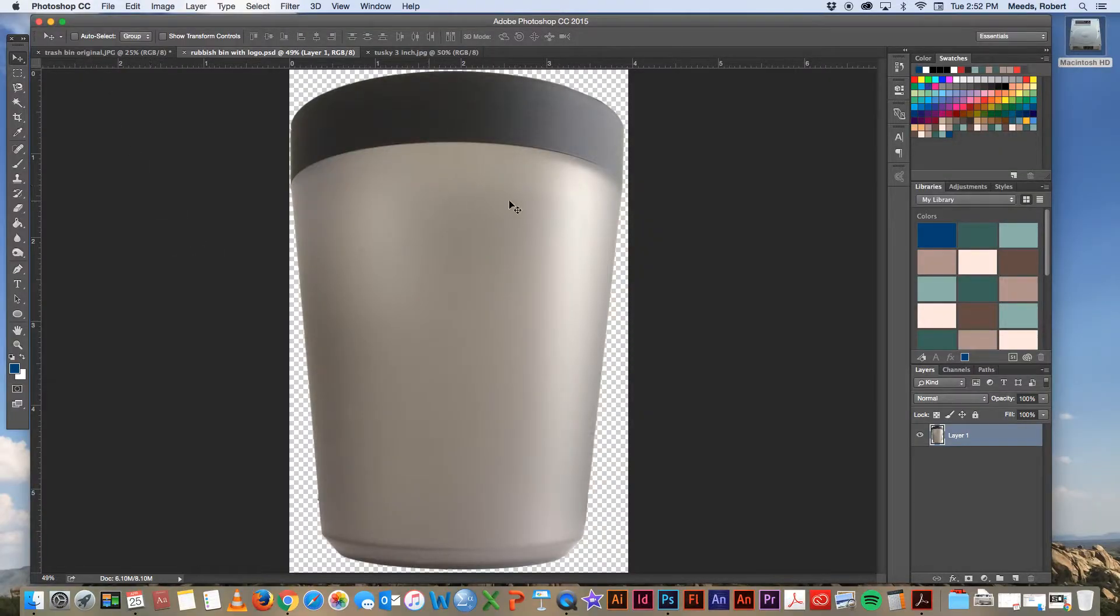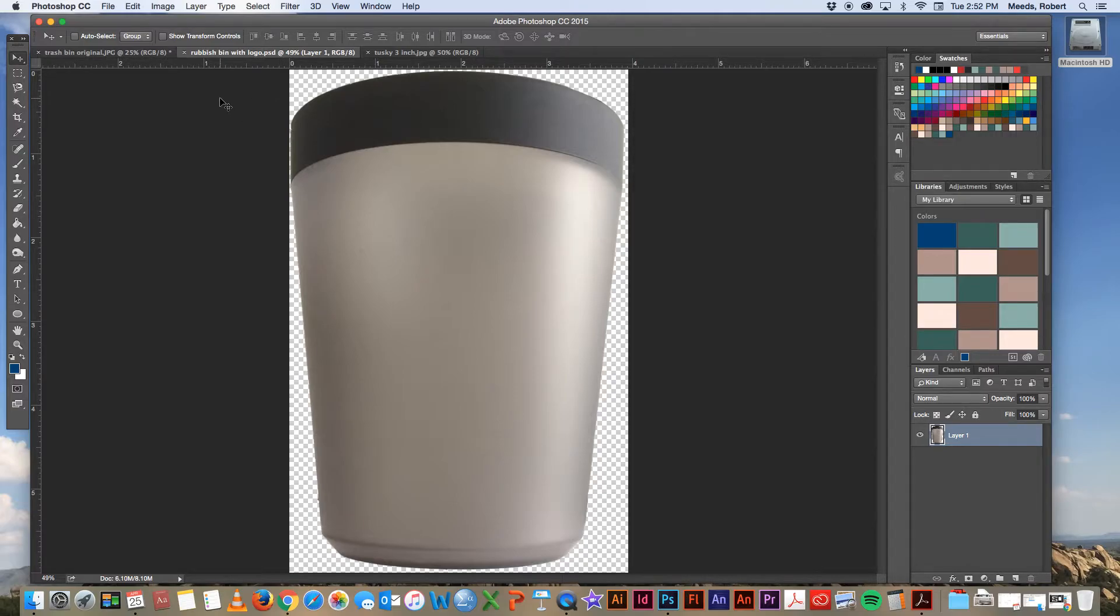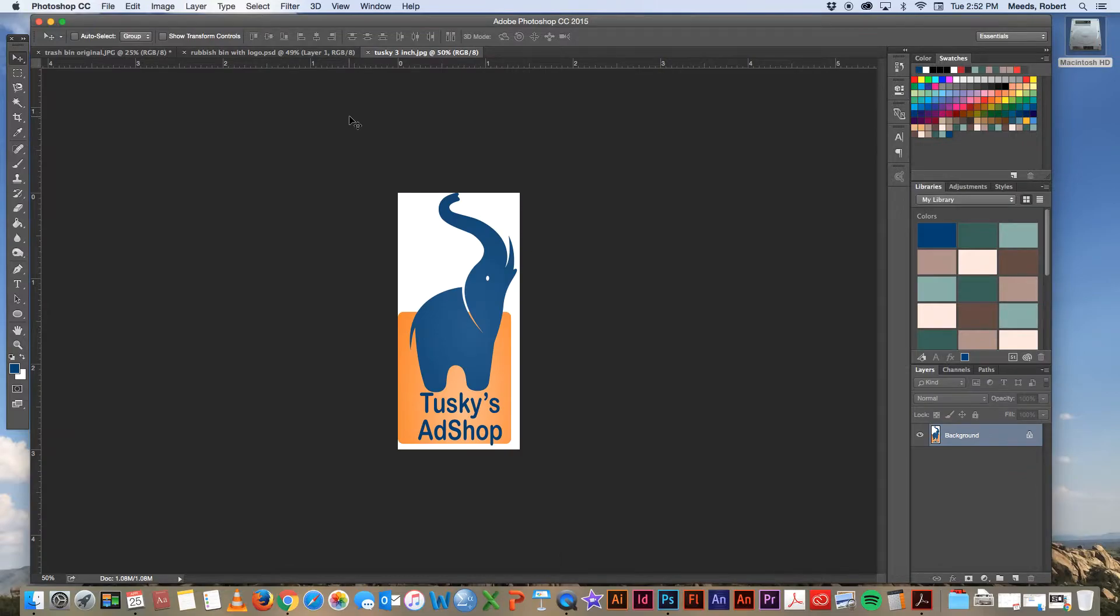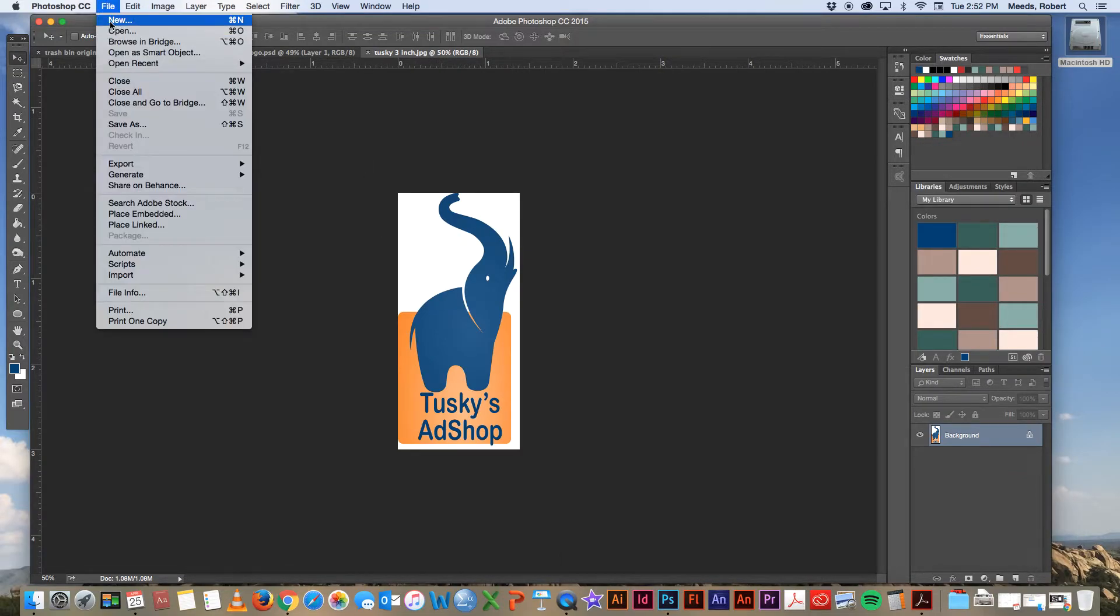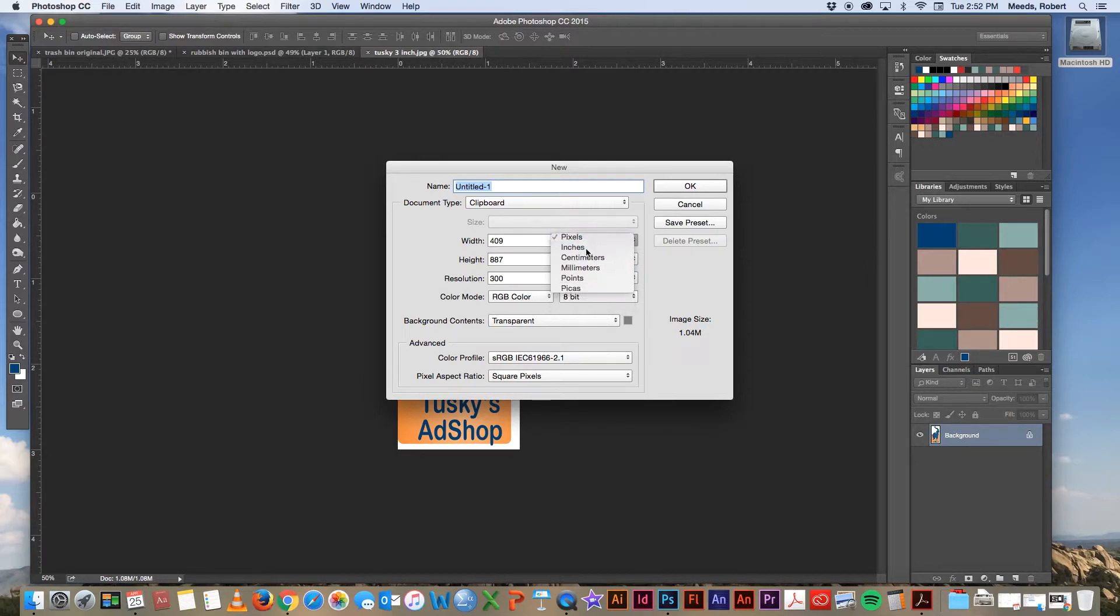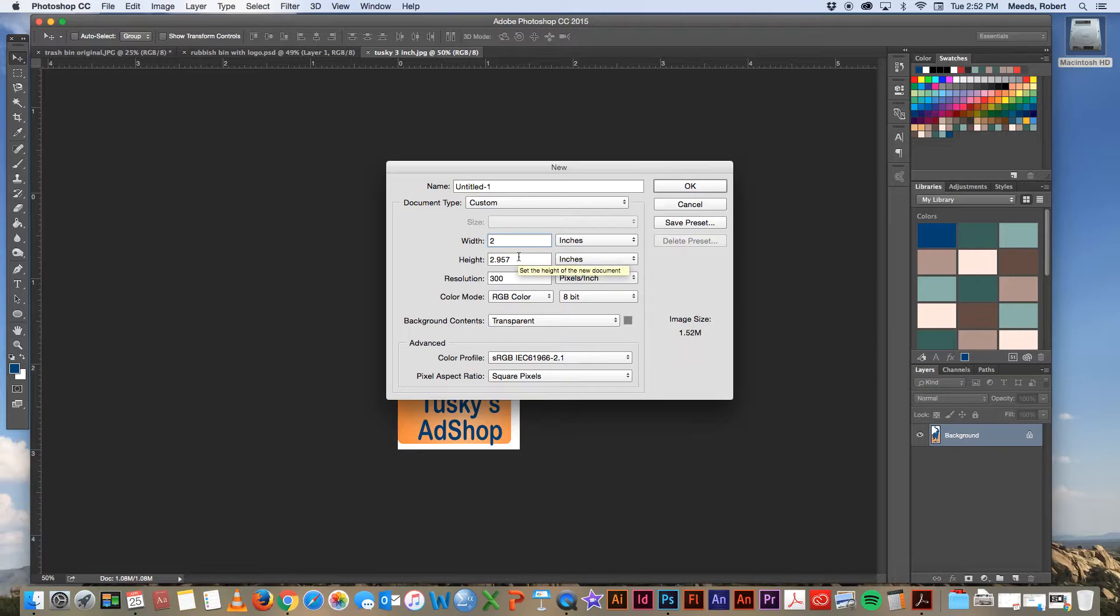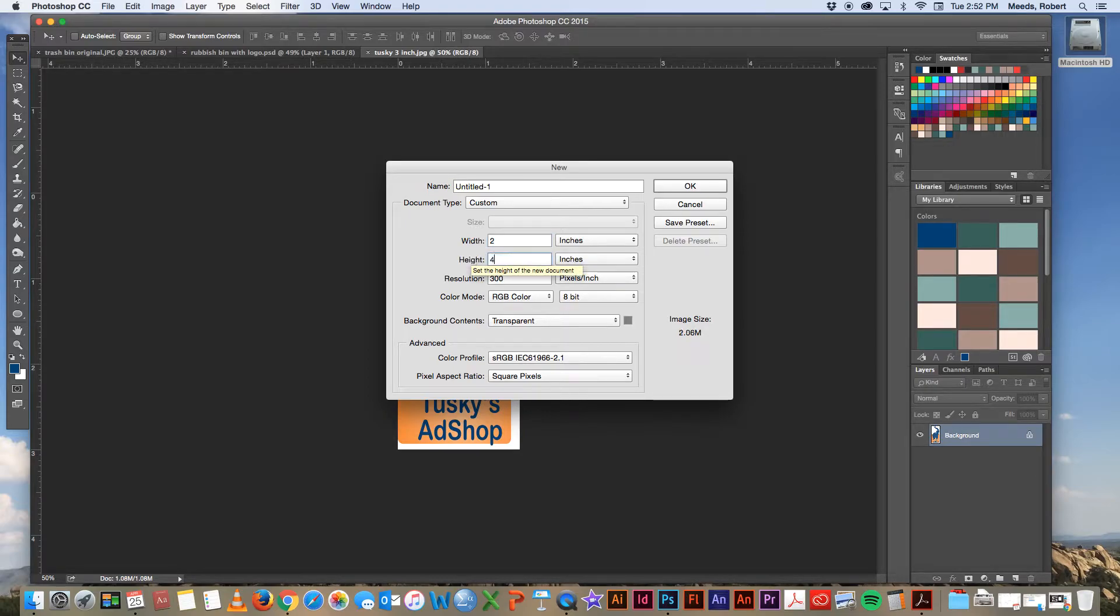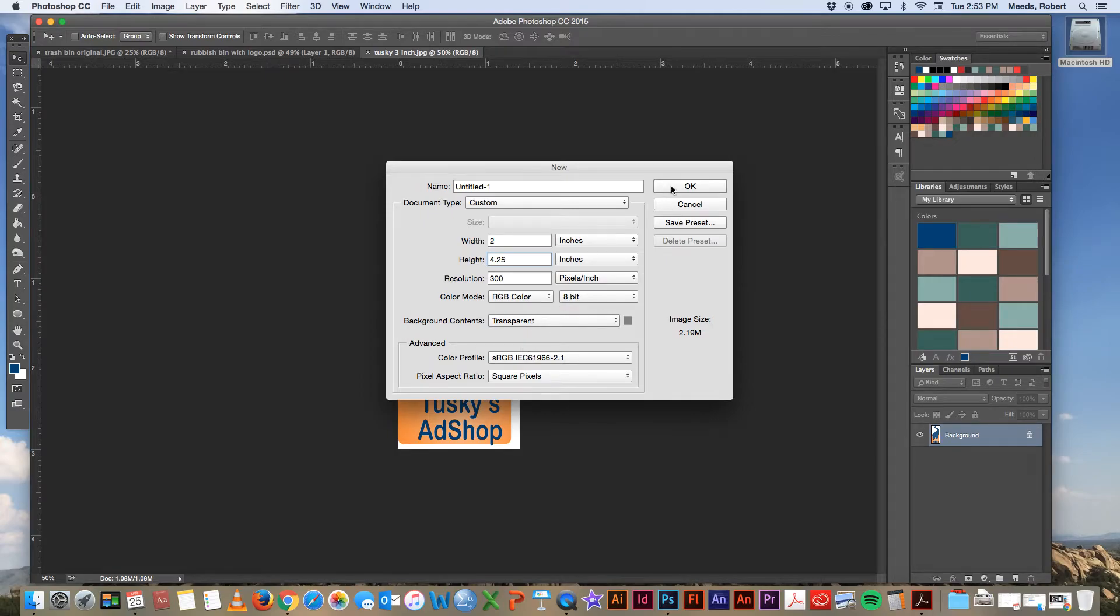Okay, before we make our smart object, let's finish prepping our logo so that it's completely ready to go in here. So here's the logo we're going to use. We want to get rid of this white background. There's several ways to do this, but I'm going to make a new file. Put this into about two inches wide, four and a quarter inches tall somewhere in there. Let's have it on transparent background.